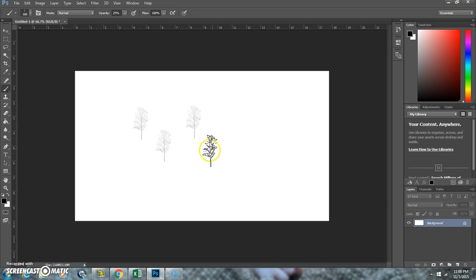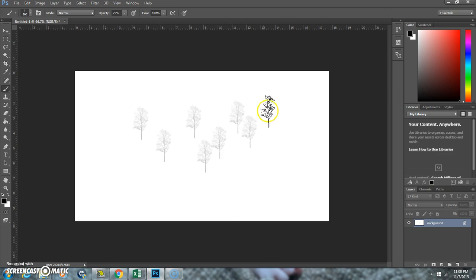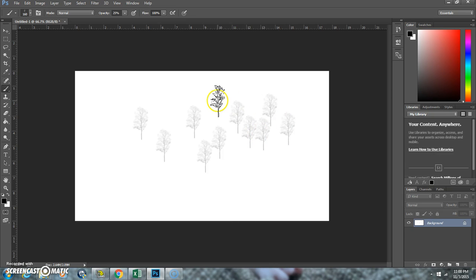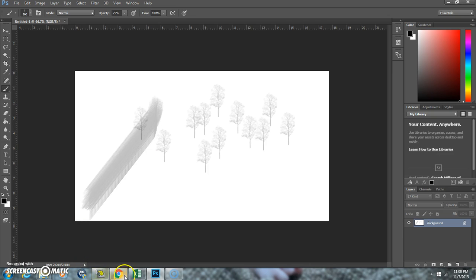See, that was pretty easy. Do some happy little trees here. Pretty cool, huh?